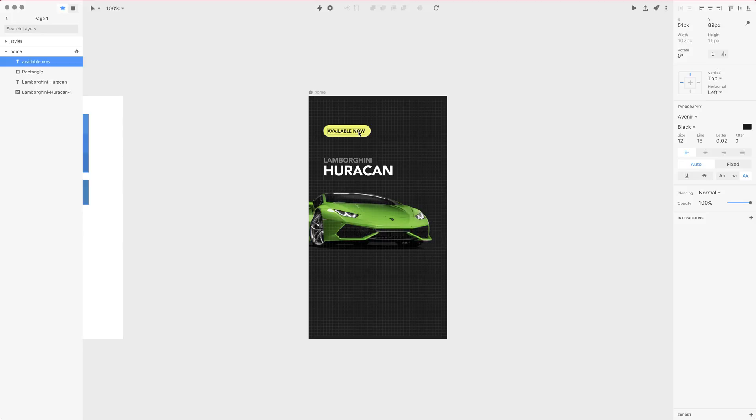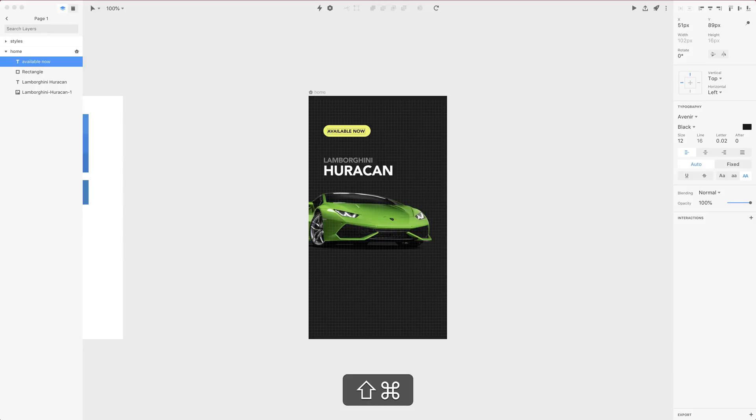Also the line height would improve the readability of this text if it was small, but obviously we don't have multiple lines here. Let's leave it for now.